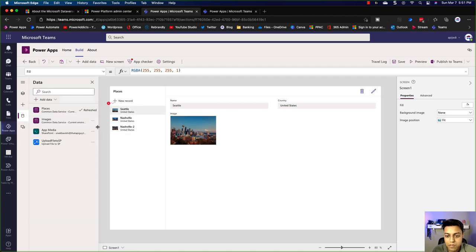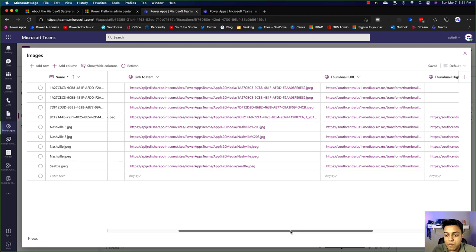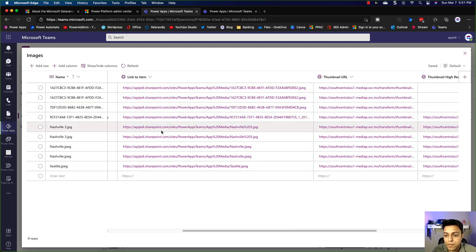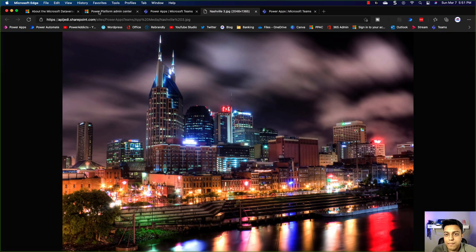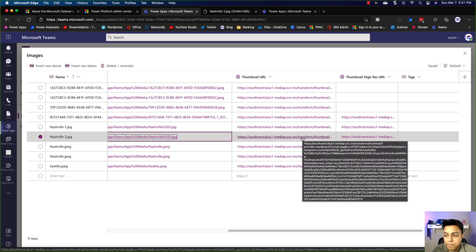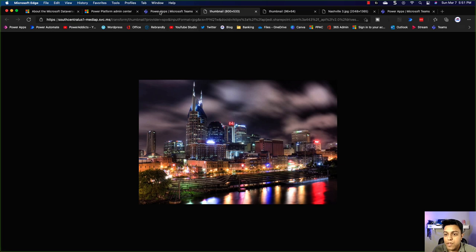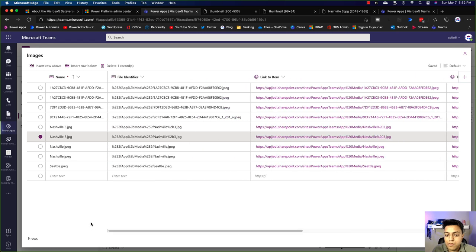If I go to images and click Edit Data, you can see all the records I've been working on. It has the file identifier — so this is so that we can refer to that file in the SharePoint site — and the link to the item, which is the exact link. If I open this, it will open that file. It also has the thumbnail URL, which I'm using in the app so that I'm not loading a lot of data for the image. This is the low-resolution URL. I have a high-res URL as well. Basically I'm not storing the image itself, but storing a reference to that image in the SharePoint document library.